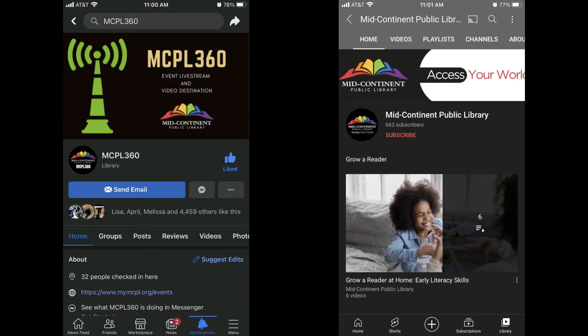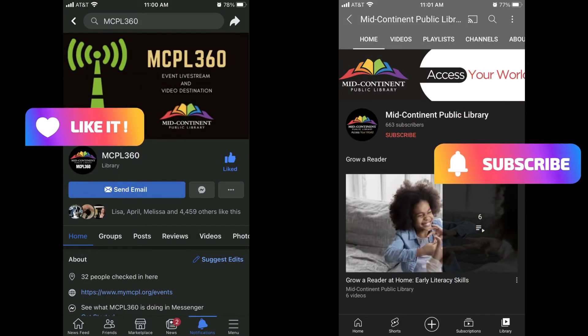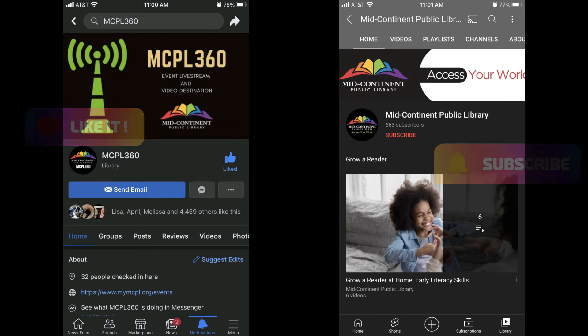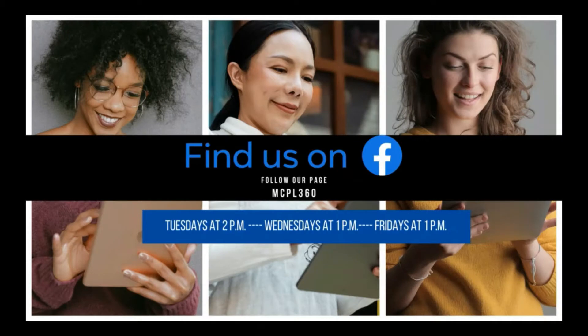If you're new here and haven't followed this Facebook page or subscribed to our YouTube channel, don't forget to tap the follow button on Facebook and/or the subscribe button on our YouTube channel to see more MCPL content. We bring you interesting tech videos every Tuesday, Wednesday, and Friday.